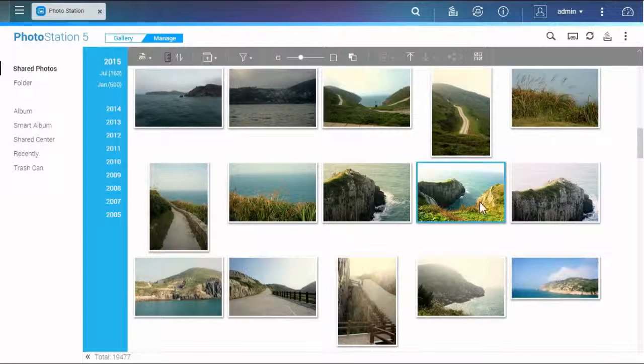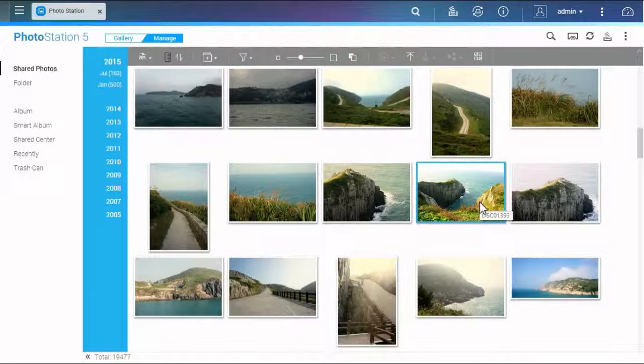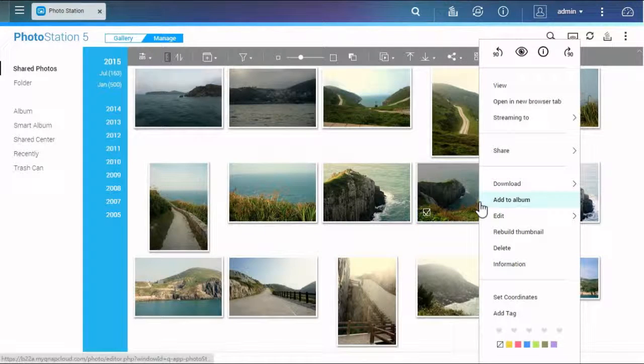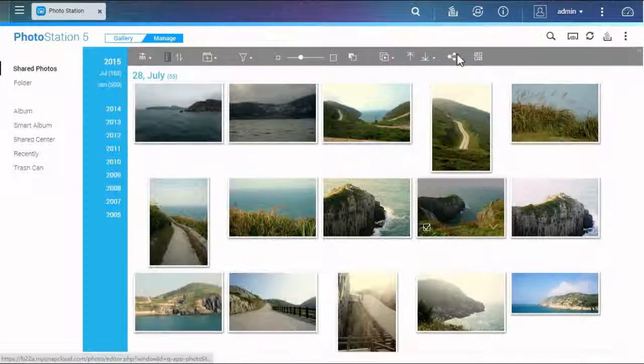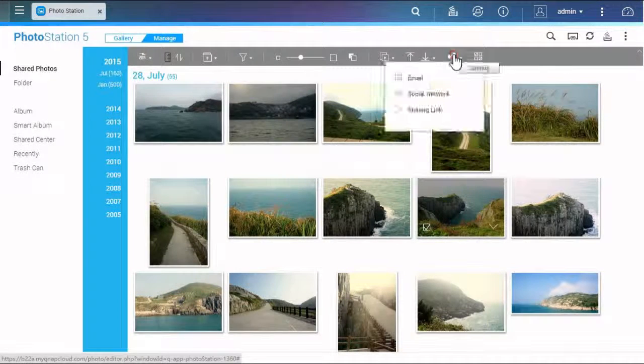Right click on the selected photos or videos and choose share, or click the share button on the toolbar.